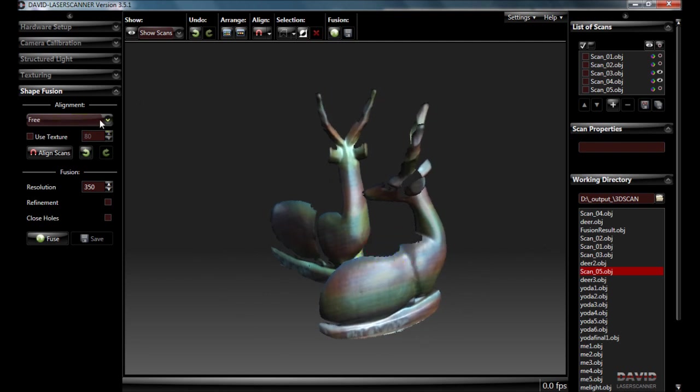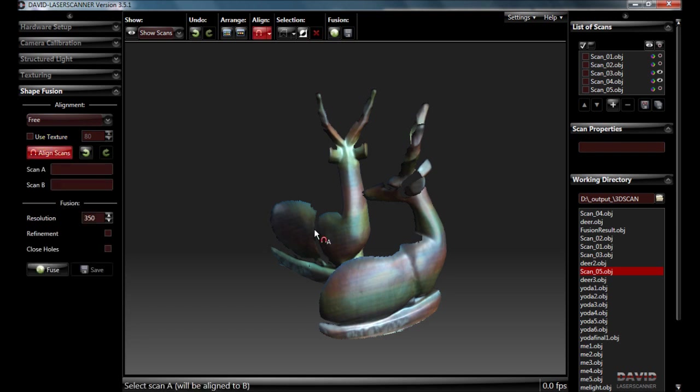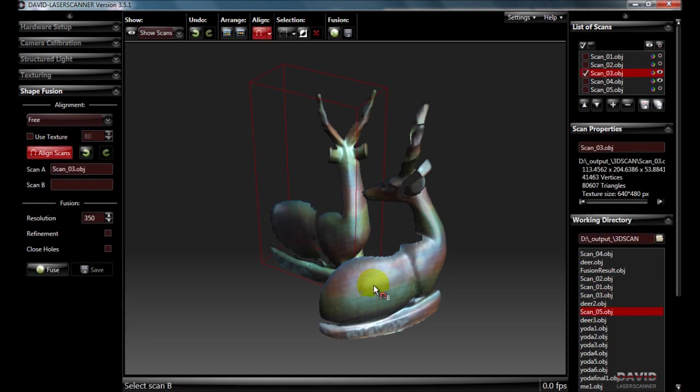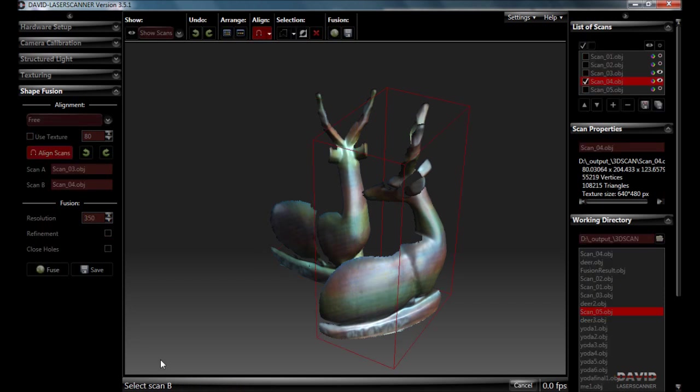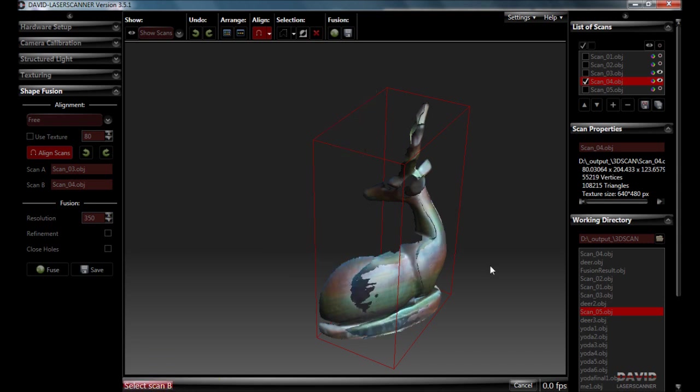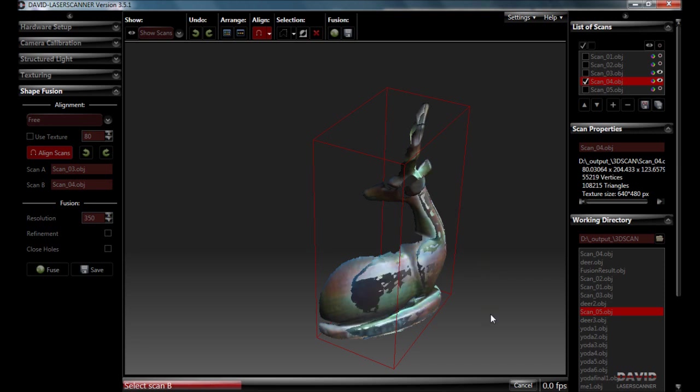So we come over to alignment and we can go to free and we click here and it's going to ask for two scans. So we click one, we click the other and hopefully as the progress bar fills up it will rotate them and try different positions until it finds a very close match. And it looks like it's done that quite quickly.